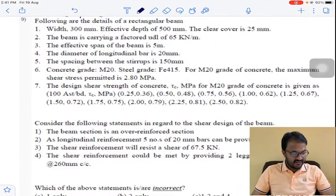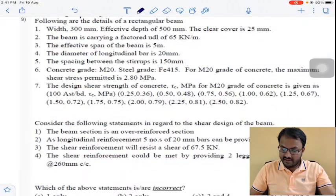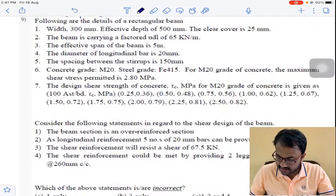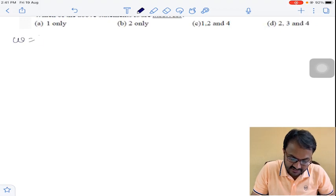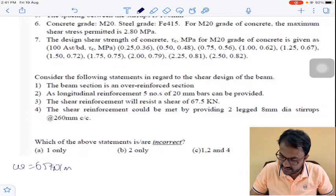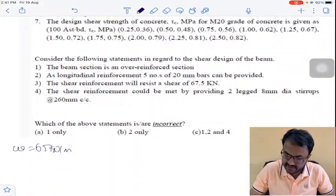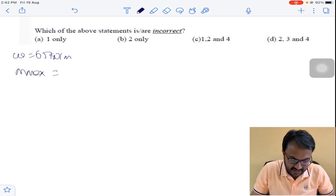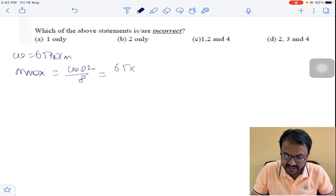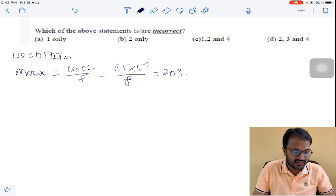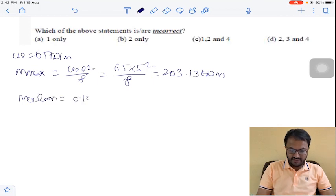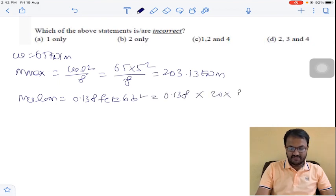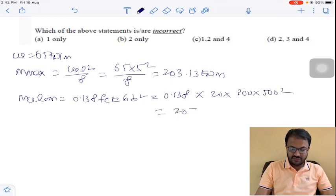Question number 9. Given factored load W = 65 kN/m. Maximum bending moment M max = WL²/8 = 65 × 5² / 8 = 203.13 kNm. We can also calculate MU limit = 0.138 × FCK × B × D² = 0.138 × 20 × 300 × 500² = 207 kNm.